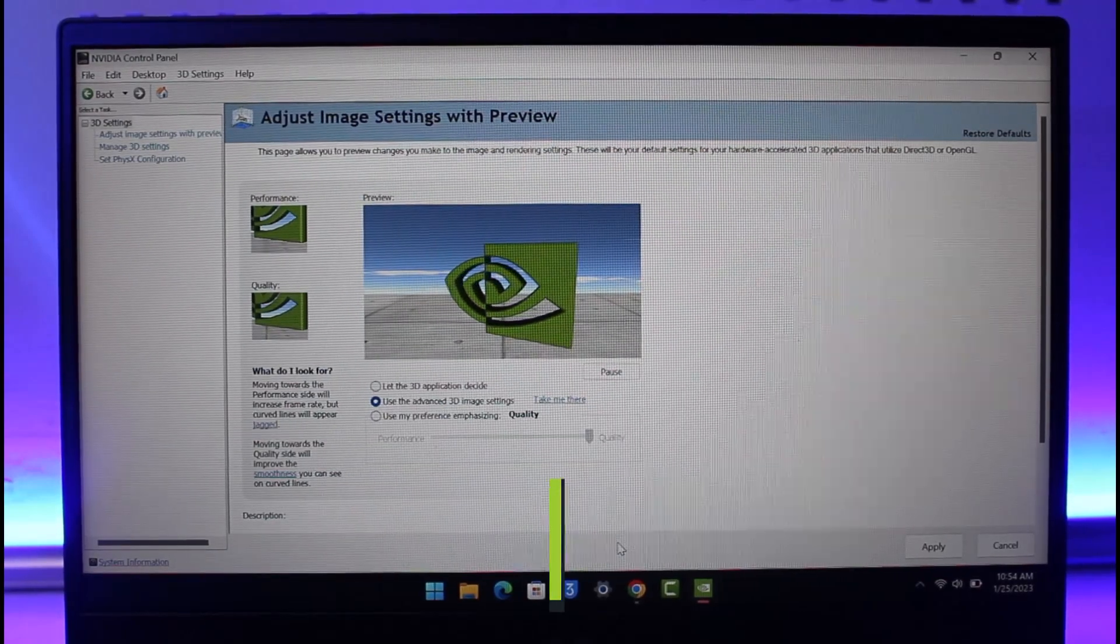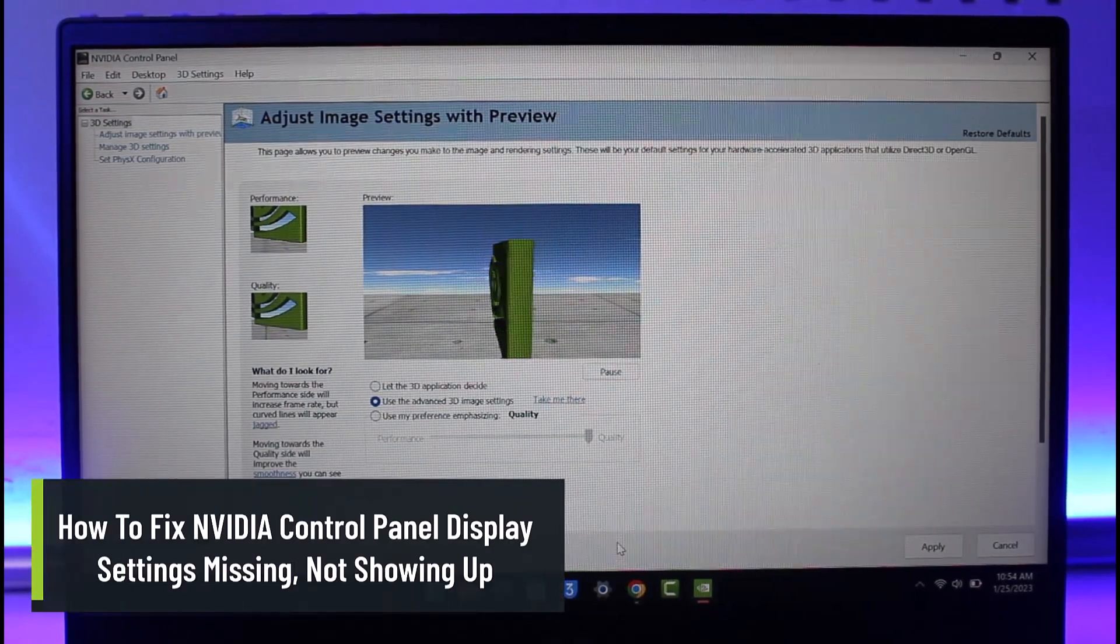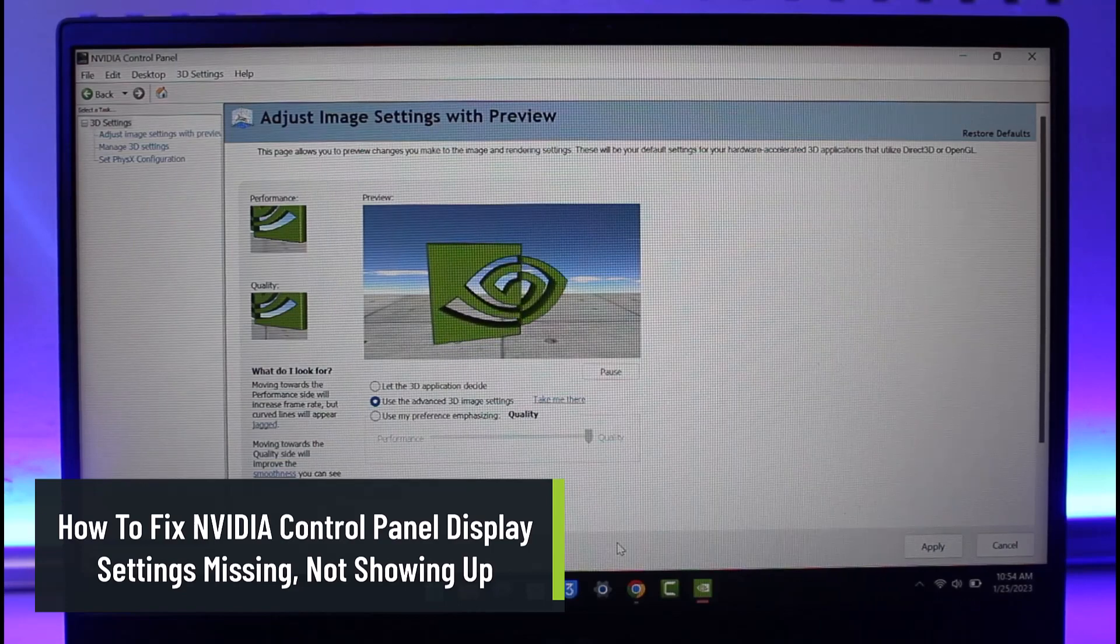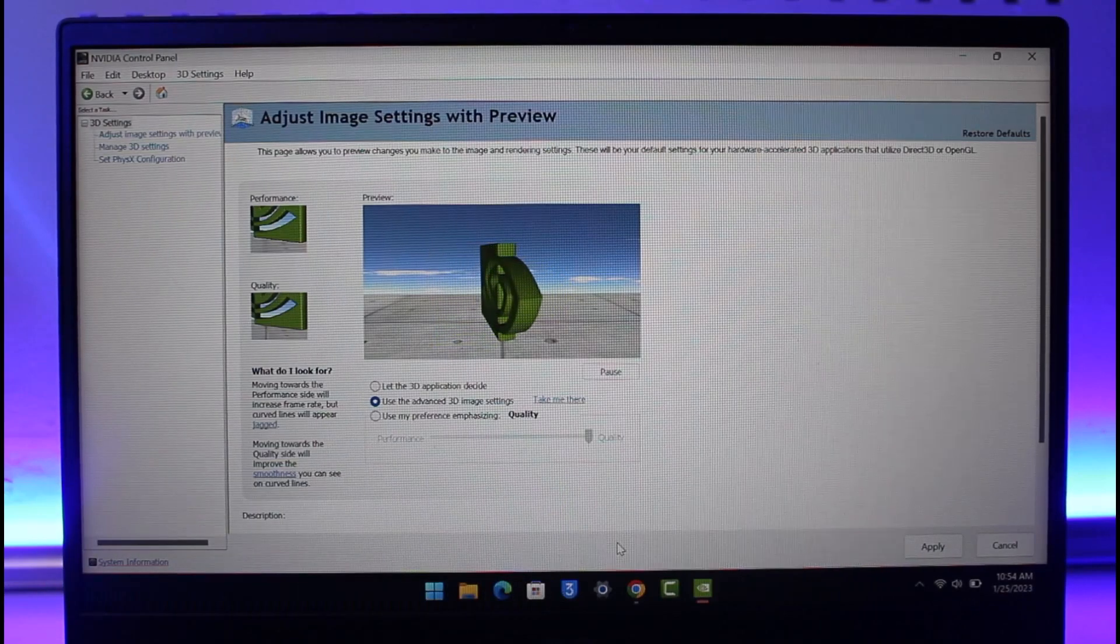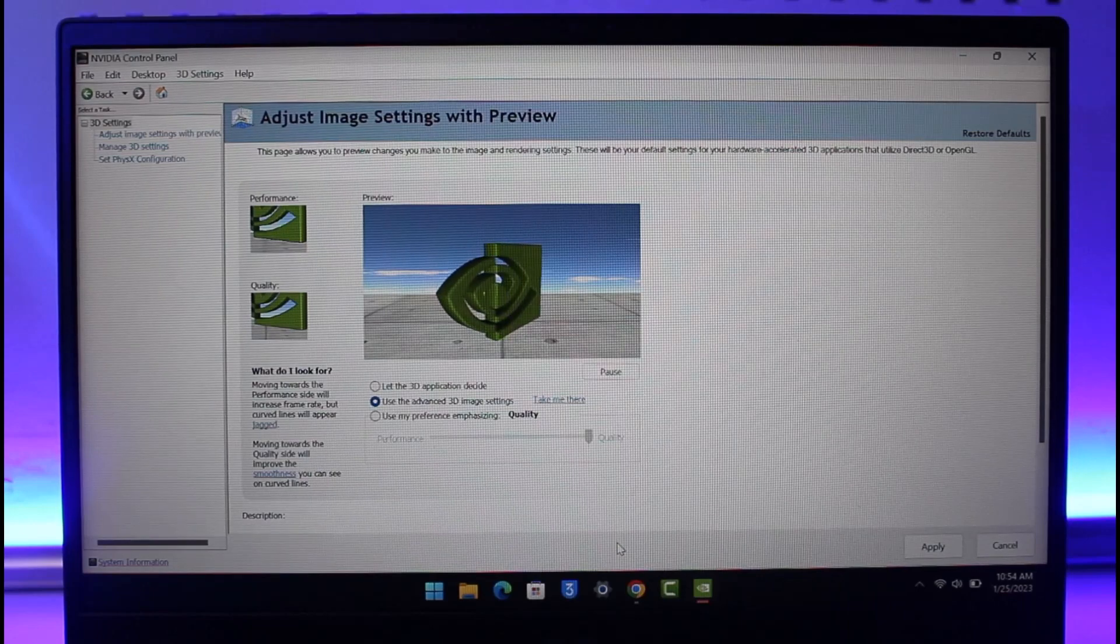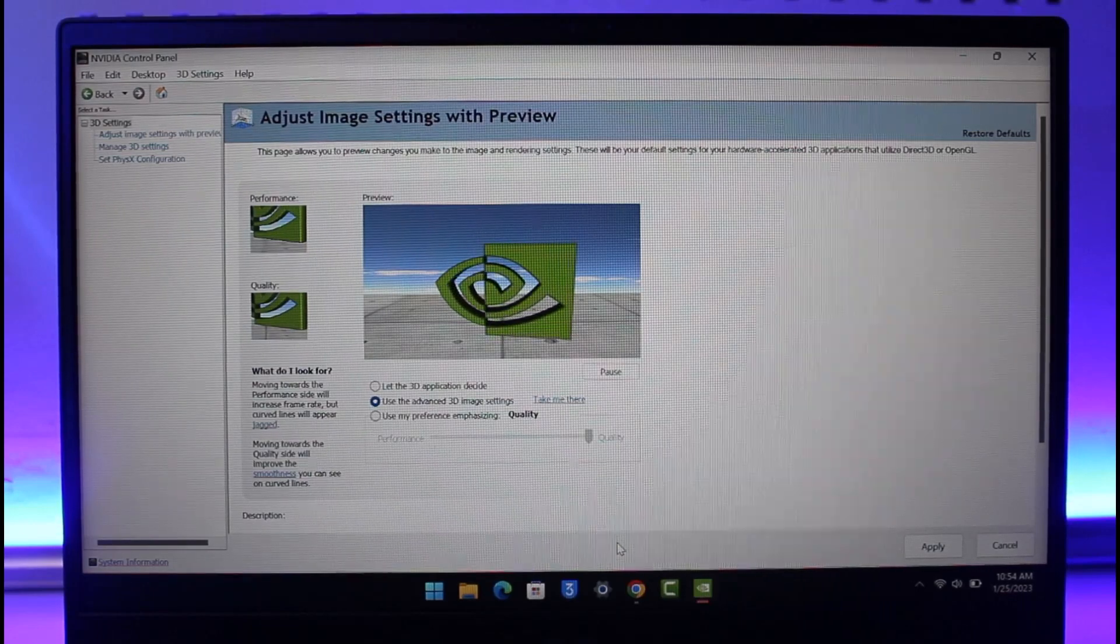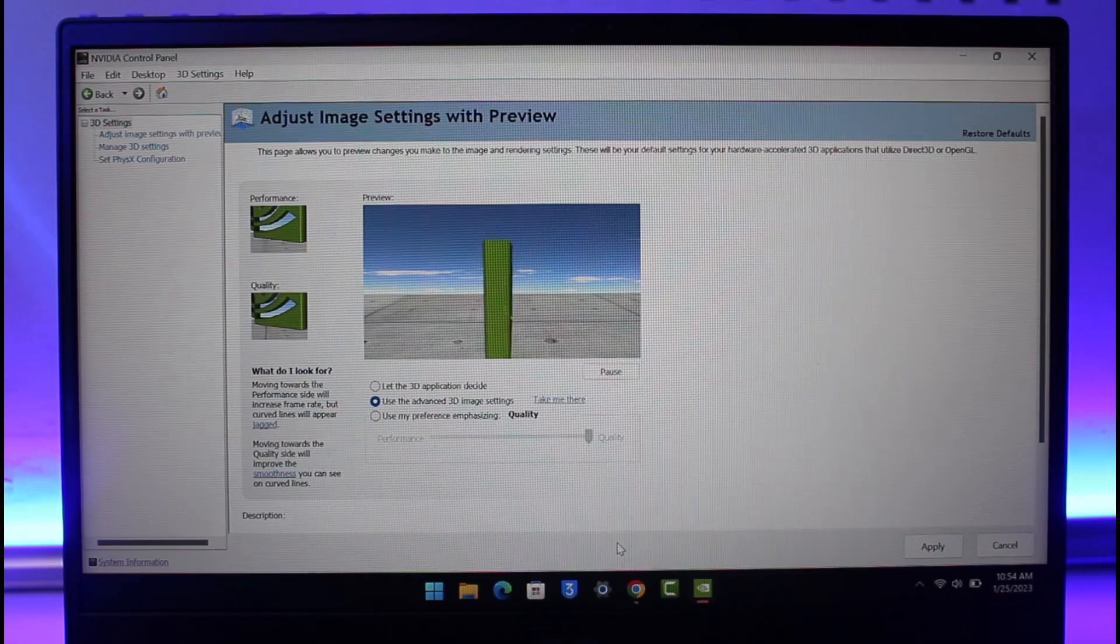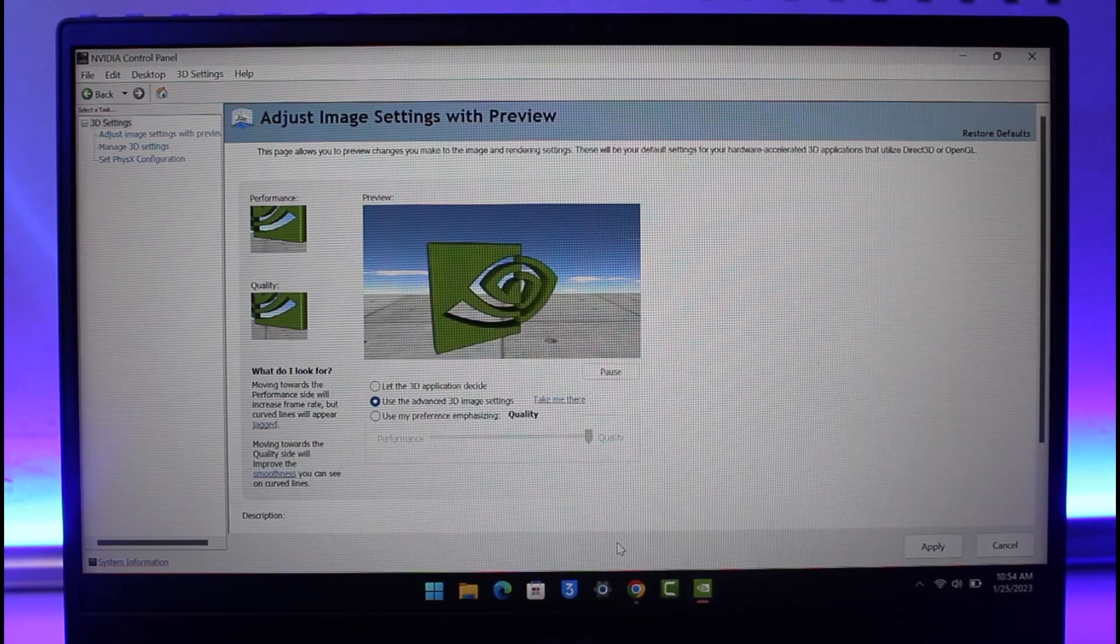How to fix NVIDIA display control panel settings missing or not showing up. Hi everyone, welcome back to our channel App Guide. In this video I'll show you how you can fix the NVIDIA control panel settings and display settings missing in the NVIDIA control panel. So make sure to watch this video till the end. Currently you can see I'm not being able to find the display settings on my NVIDIA control panel.